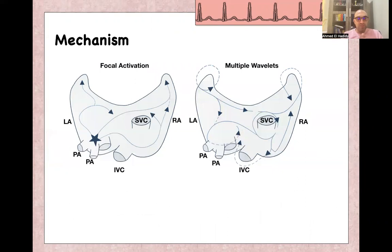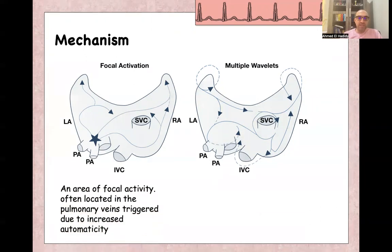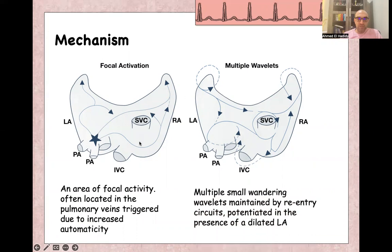Regarding the mechanism, there are two main theories for atrial fibrillation. The first is focal activation, where there is an area of focal activity often located around the pulmonary veins, triggered by increased automaticity, causing that area to fire multiple waves. The second theory is the multiple wavelets theory, where multiple small wandering wavelets are maintained by re-entry circuits and potentiated in the presence of a dilated left atrium.